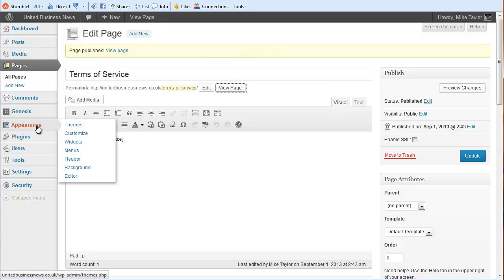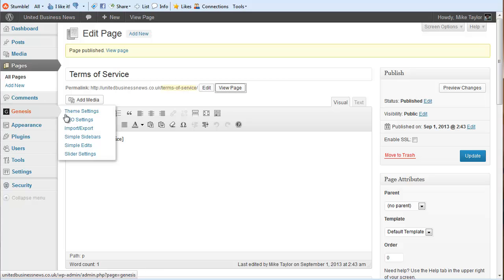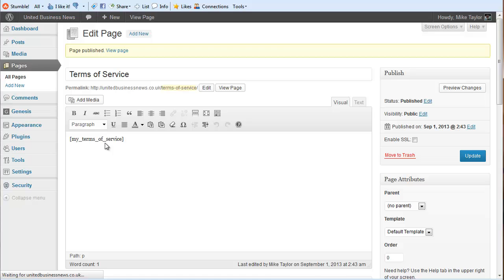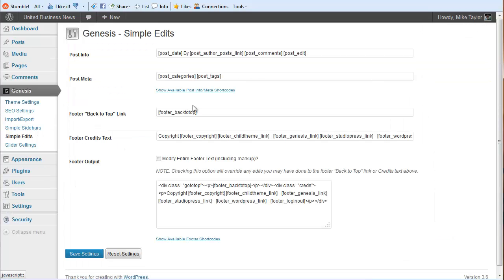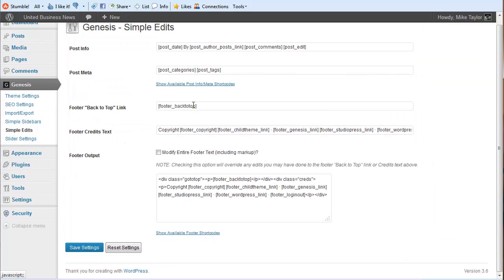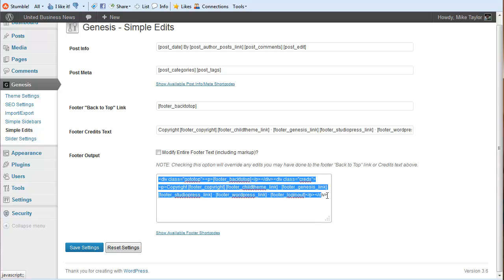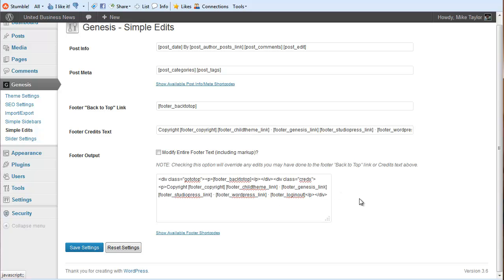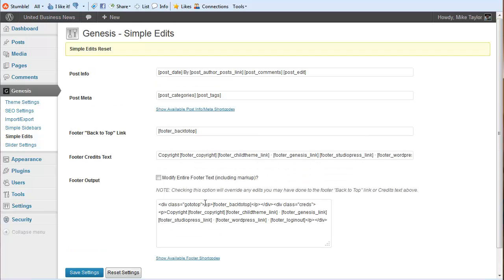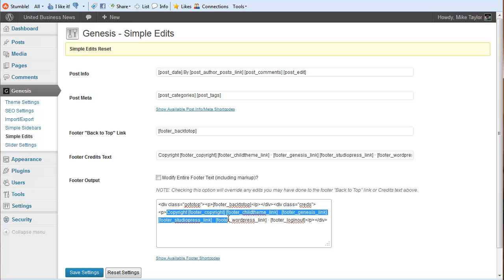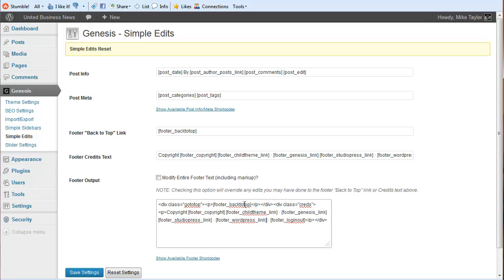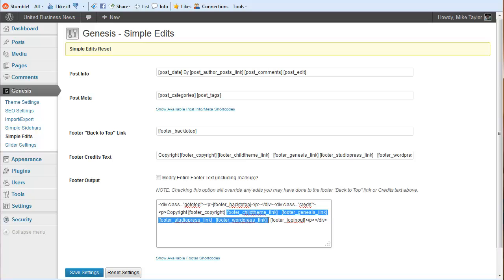Now we go into Genesis, into our simple edits, and if you leave this blank here, it's your source code that creates your footer. Let's come back in here and we're going to highlight the stuff that we don't need. Let's leave the copyright. We'll highlight the stuff that we don't need to delete it.